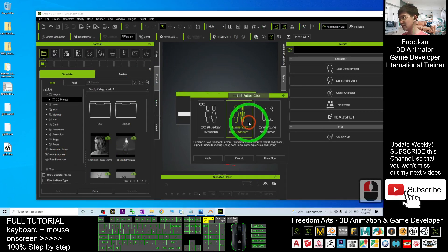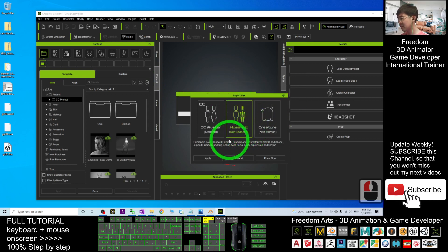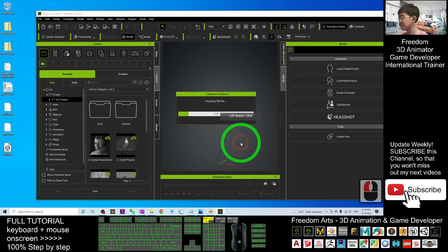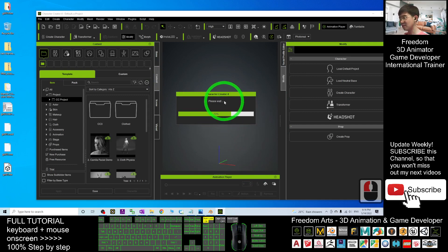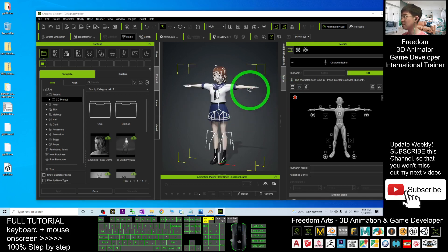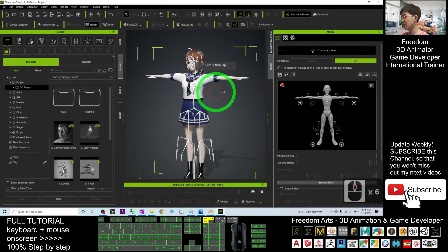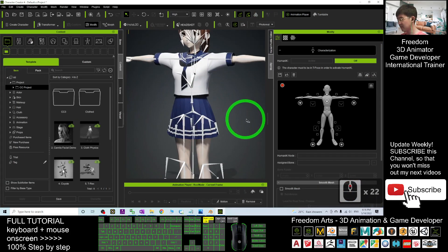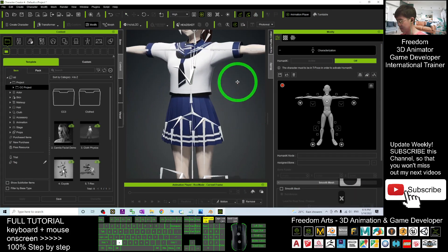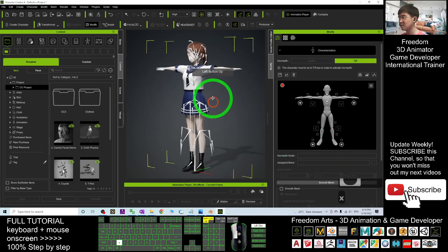Then choose Character, select the Humanoid Non-Standard. Then click Apply. Now it is importing the FBX file. Now you can see, this is the VRoid avatar.